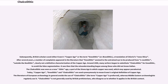Around 1900, many writers began to substitute 'Chalcolithic' for 'Eneolithic' to avoid the false segmentation. Today, Copper Age, Eneolithic, and Chalcolithic are used synonymously to mean Evans's original definition of Copper Age. The literature of European archaeology generally avoids Chalcolithic and prefers 'Copper Age,' whereas Middle Eastern archaeologists regularly use it. Chalcolithic is not generally used by British prehistorians, who disagree as to whether it applies in the British context.